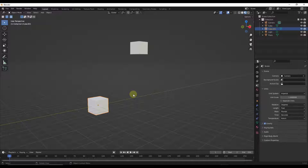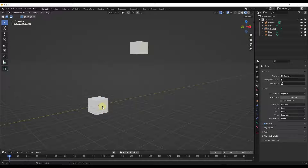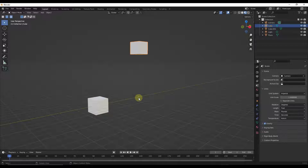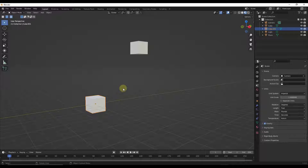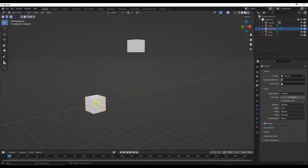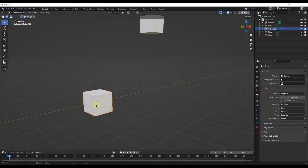In Blender, by default, every object has an origin. You can see what the origin is by clicking on an object. Sometimes that origin is centered on the object, like this little orange dot right here. Sometimes the origin is off of the object. This is important because the origin is basically going to determine the point at which the object is located in 3D space, and a lot of things you do are going to be affected by the object origin.